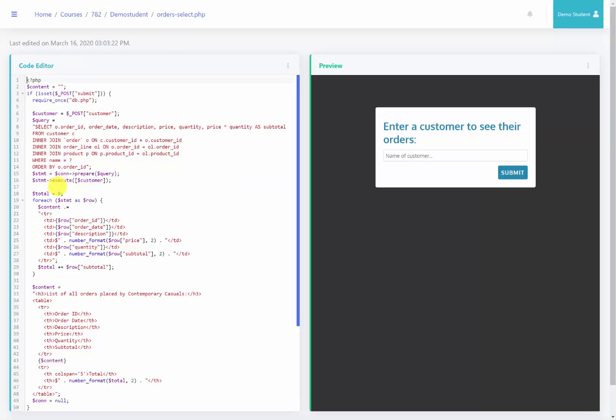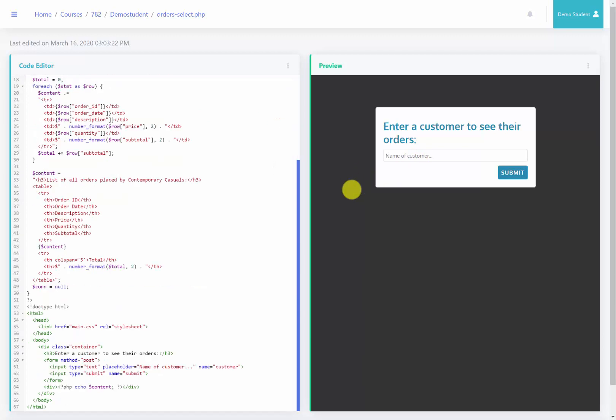Okay, so what we're going to do is we're going to change this text box to a drop-down menu. So the first thing that I'm going to do is come down to our form. We are going to replace this input with a drop-down menu.